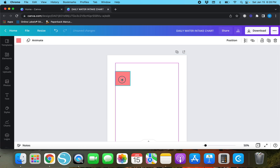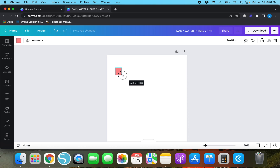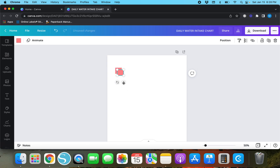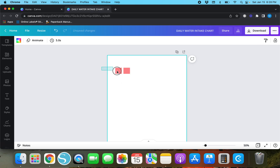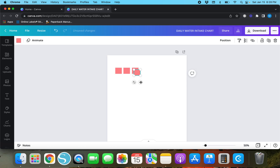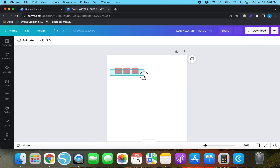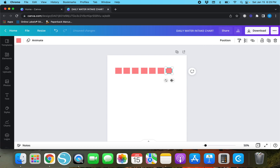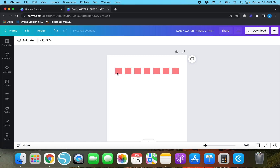Now we've got a square. Let's make seven of these blocks across. Hit Command D or the duplicate button to duplicate it. Instead of duplicating each one individually and dragging it out one by one, you can left-click and drag your mouse over multiple boxes at once, then hit Command D or the duplicate button — it will duplicate all of them at once. Duplicate the last one, spread them out a bit, and use the tidy up feature. Now we've got seven little boxes across.